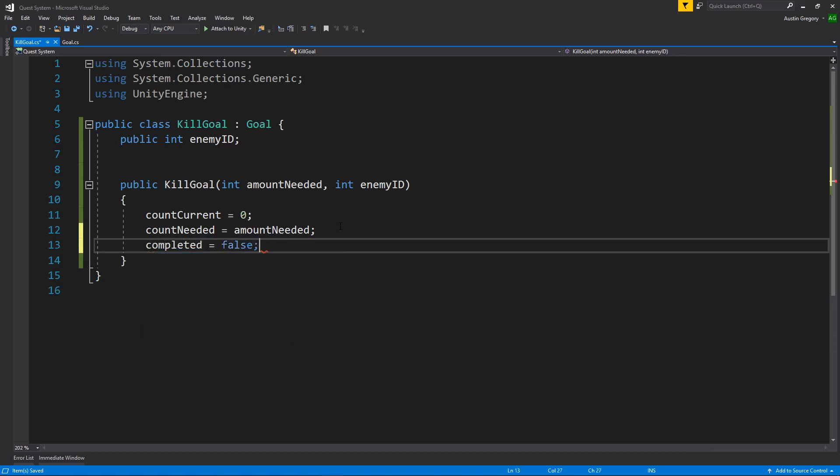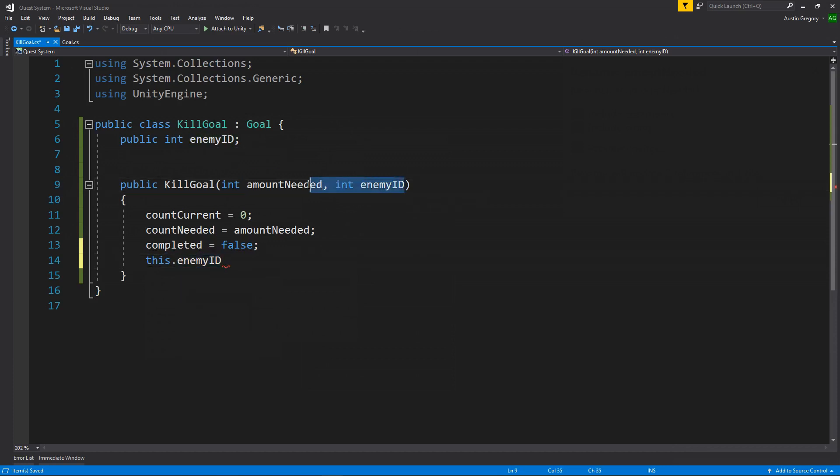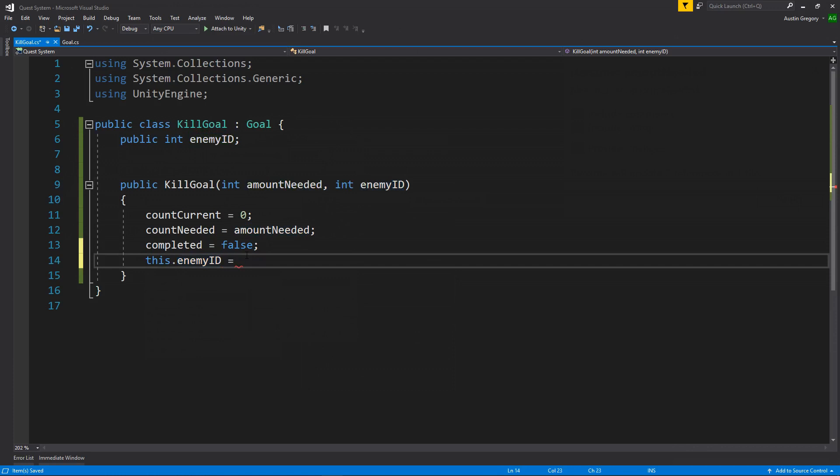We just started the quest pretty much, so we can't actually have it completed unless we're loading from a save file, but that gets a little more tricky later on. And then this.enemyID referring to the enemy ID of the kill goal and not to our constructor is equal to the enemy ID that we passed in as the constructor. Pretty cool.